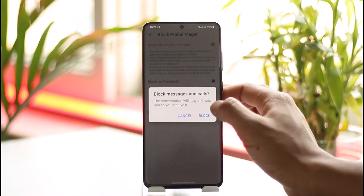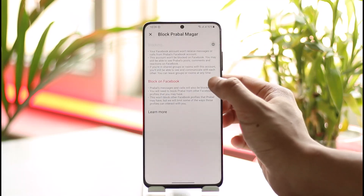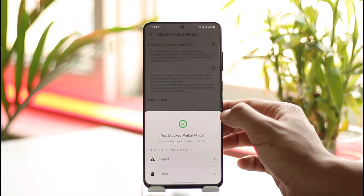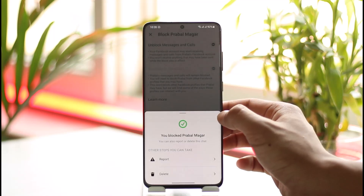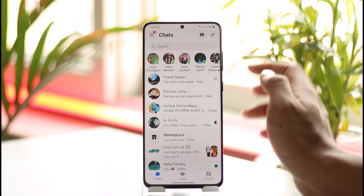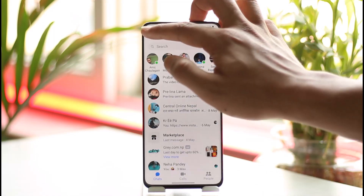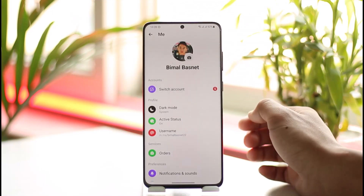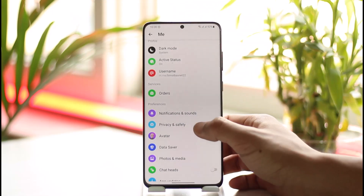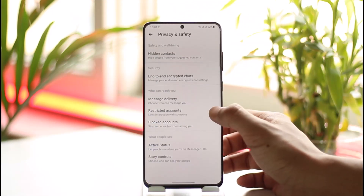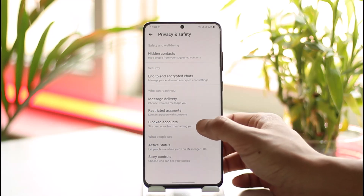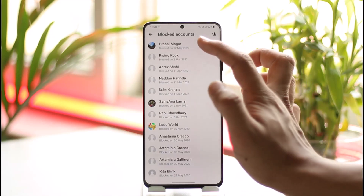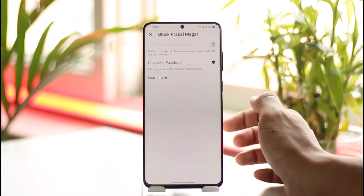Let's say I block them on messages and calls and also block them on Facebook. Now, what if you want to unblock them only on Messenger? Simply tap the three lines icon, then tap the gear icon that you see, and then head over to Privacy and Safety, then go to Blocked Accounts. Here you will be able to see all the accounts you blocked. Tap on it.